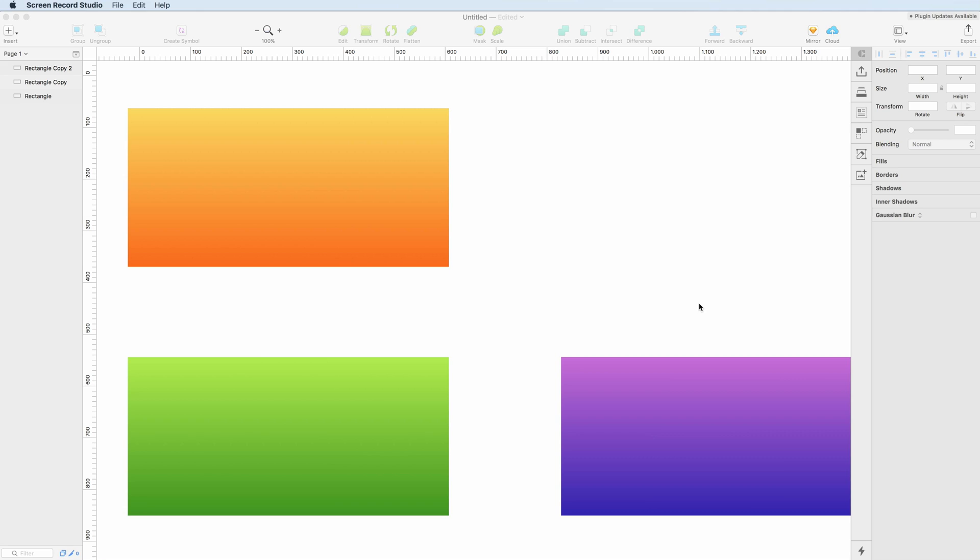Hello guys! In this tutorial we're going to talk about the first three blur options in Sketch.